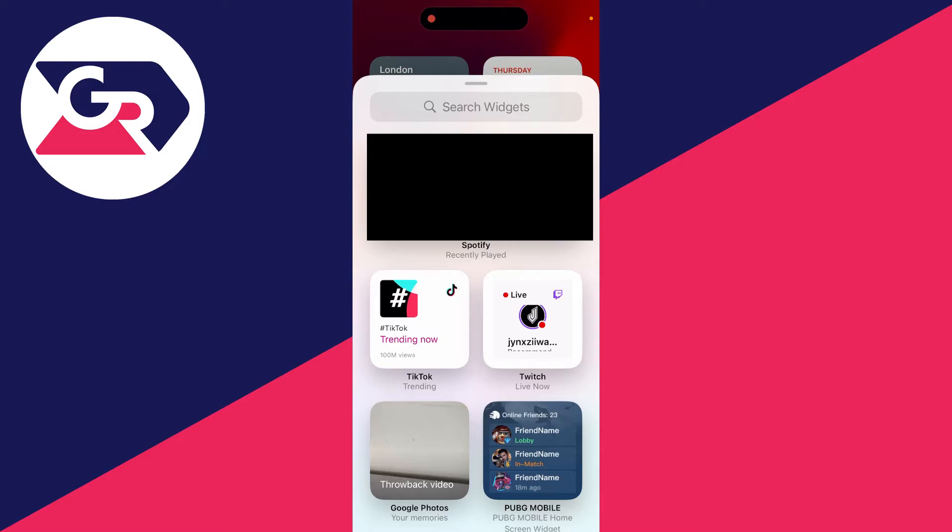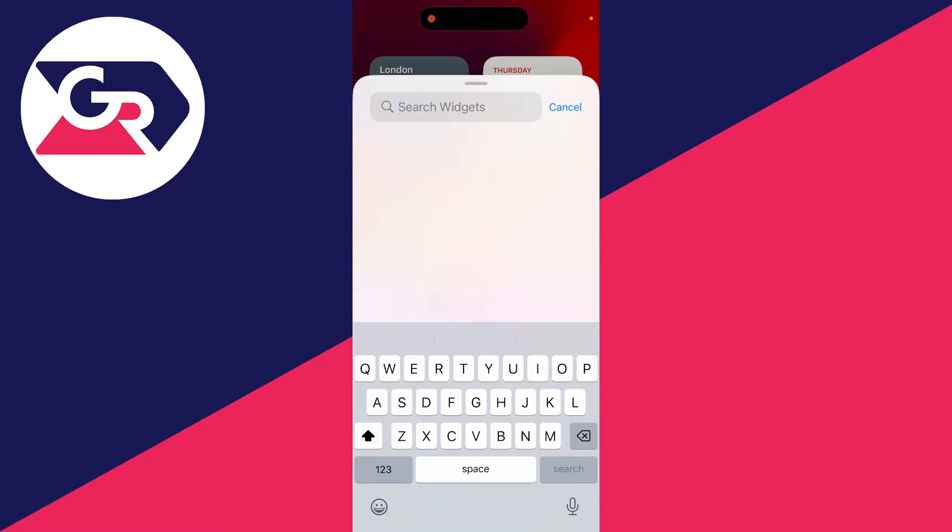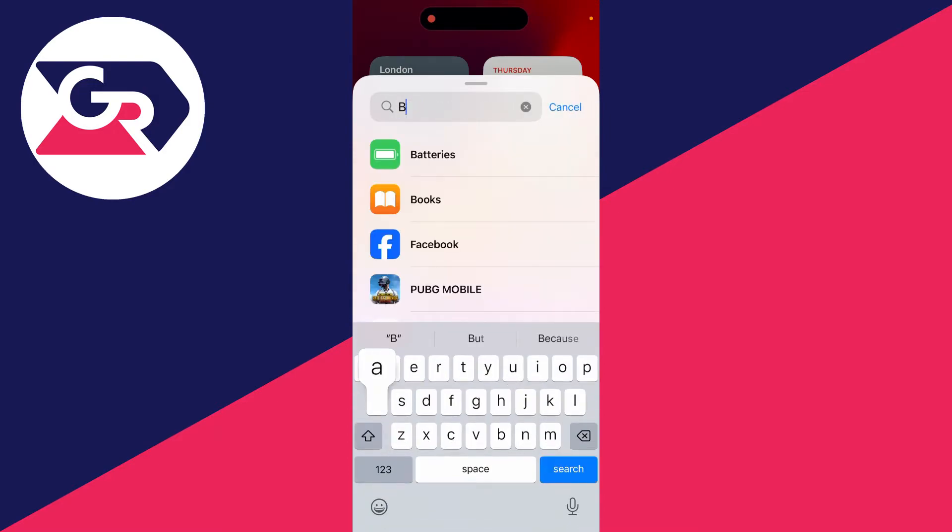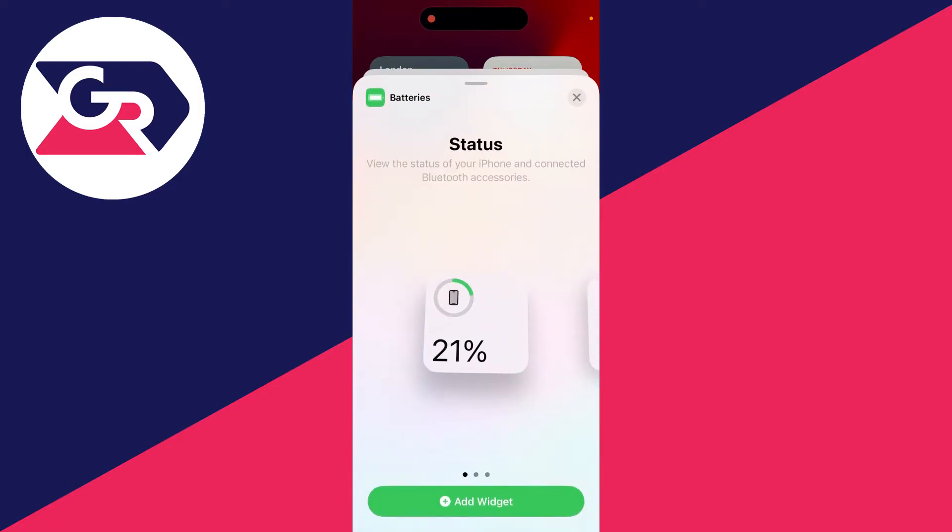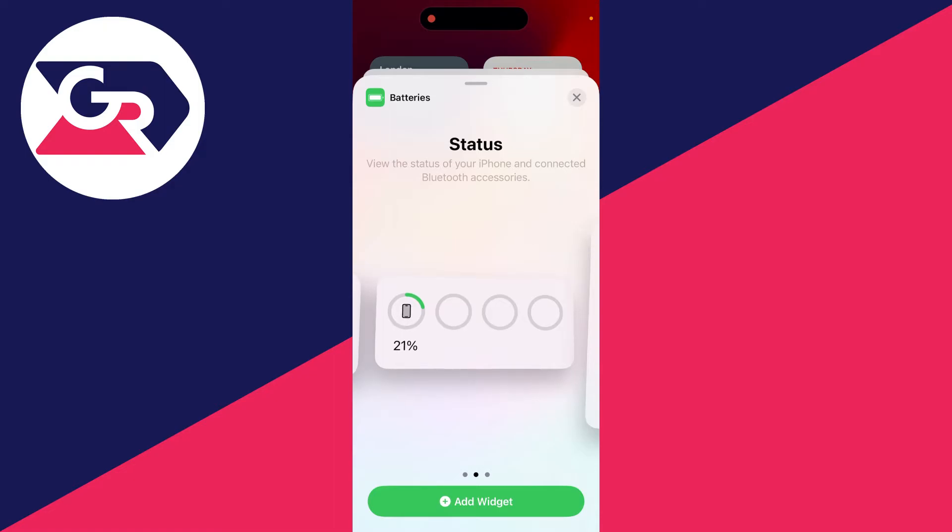And then what you want to do is click on search or you can scroll and type in batteries or look for batteries and click on it. You can then see the different options here. In this case though, I like to add this middle one. You get a row of the different battery levels.